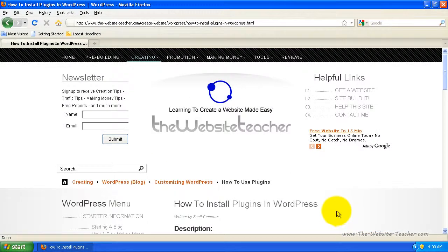Hey guys, Scott here. In this video, we're going to be looking at how to install plugins in WordPress.